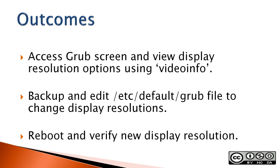The outcomes for this video include: access the grub screen and view display resolution options using the videoinfo command, backup and edit the /etc/default/grub file to change display resolutions, and reboot and verify the new display resolution.